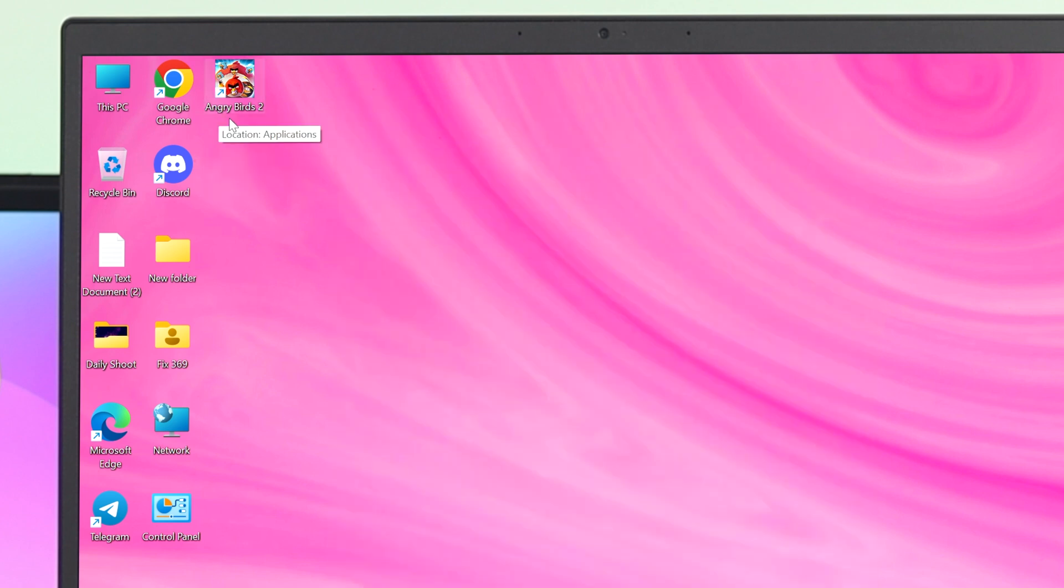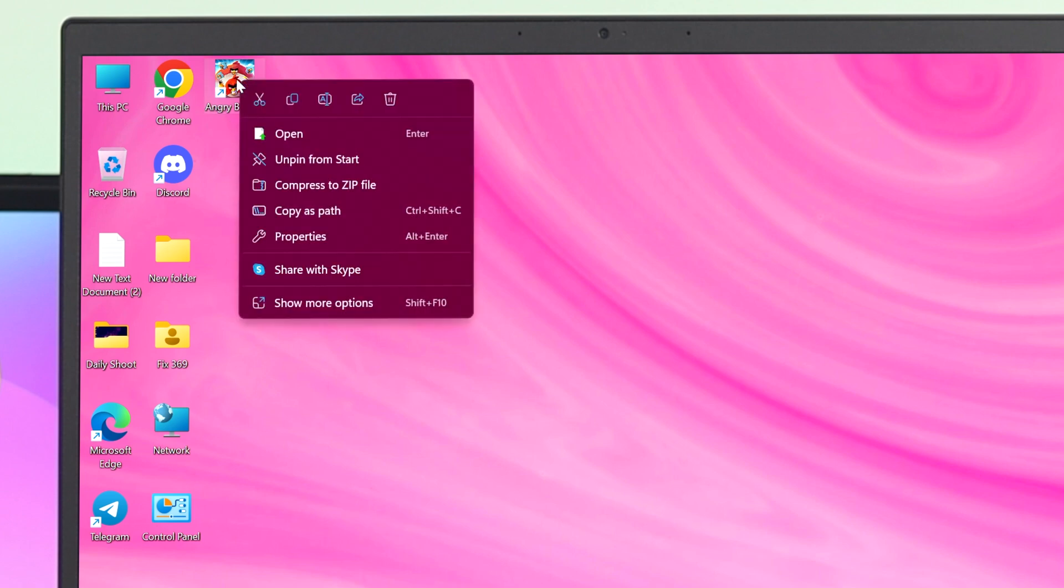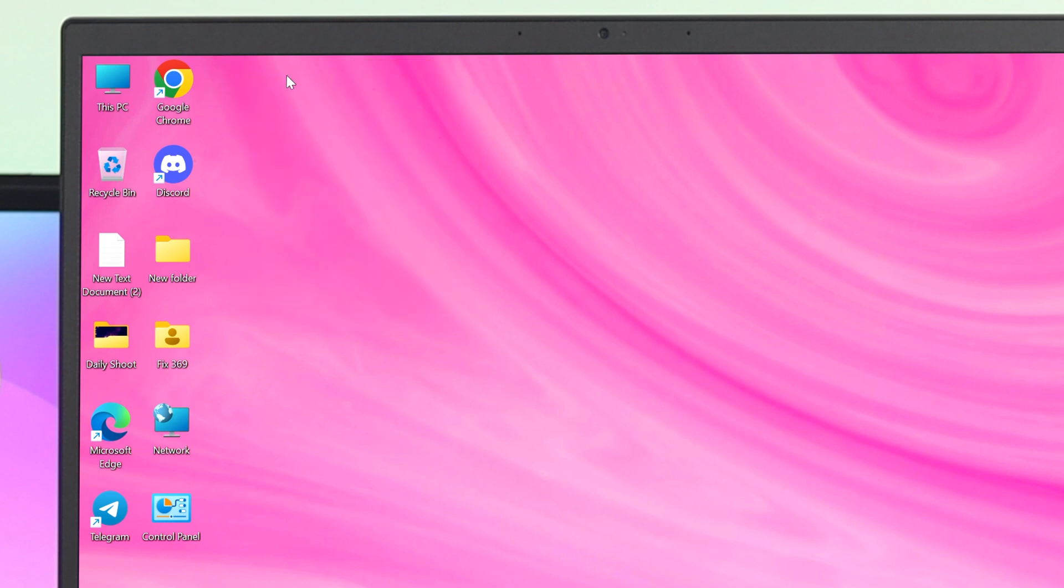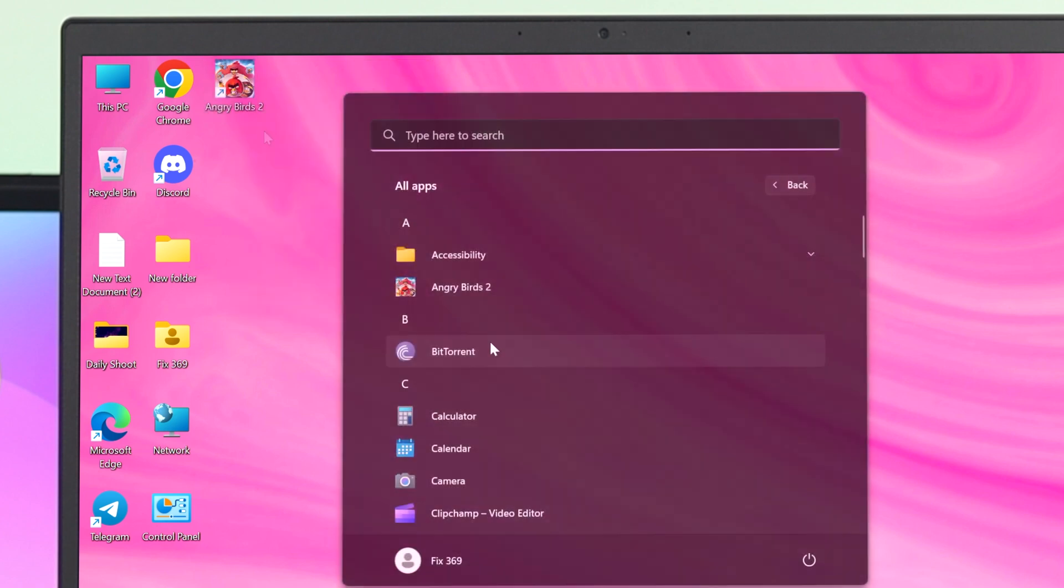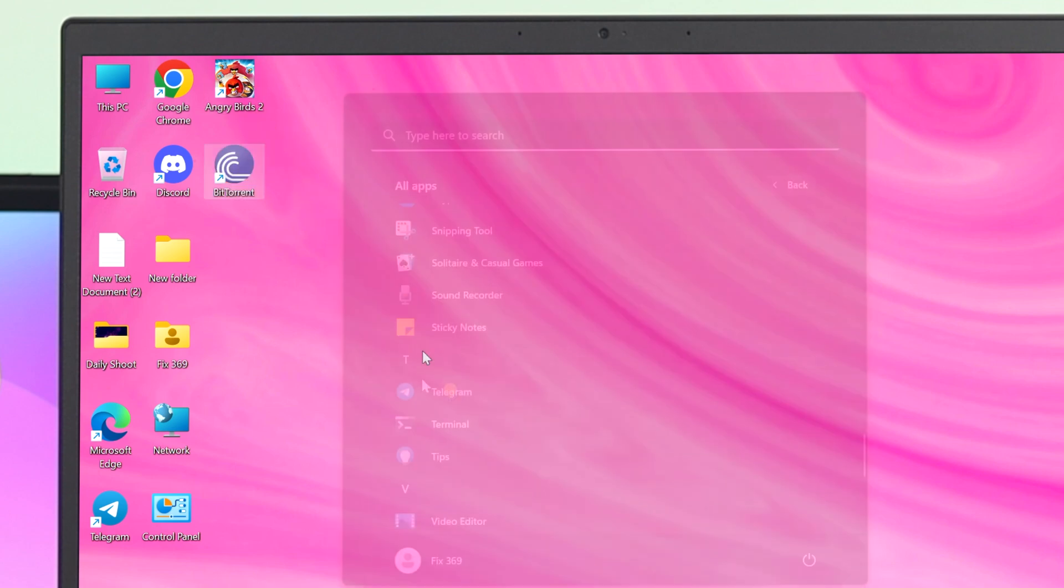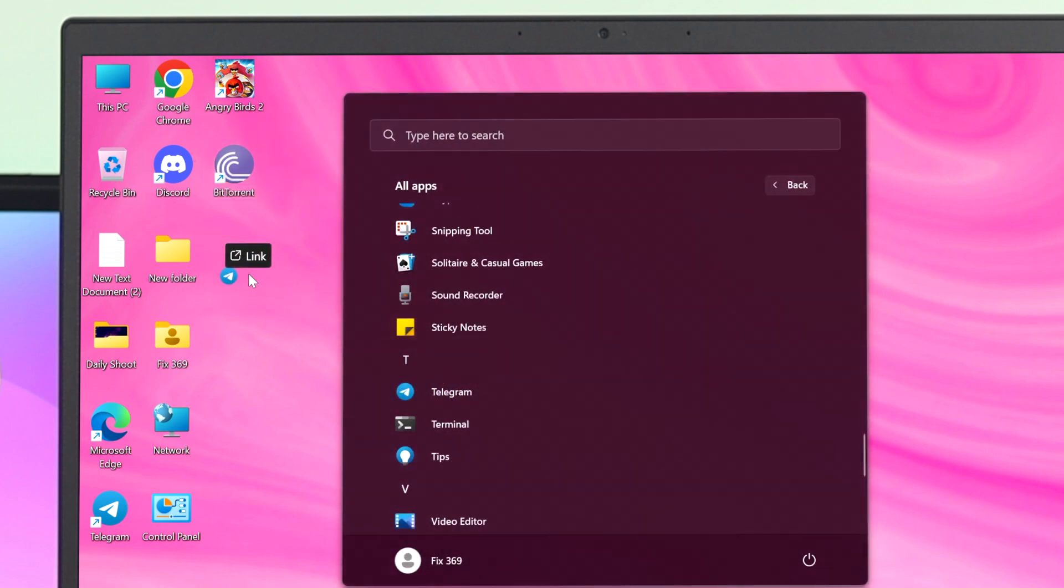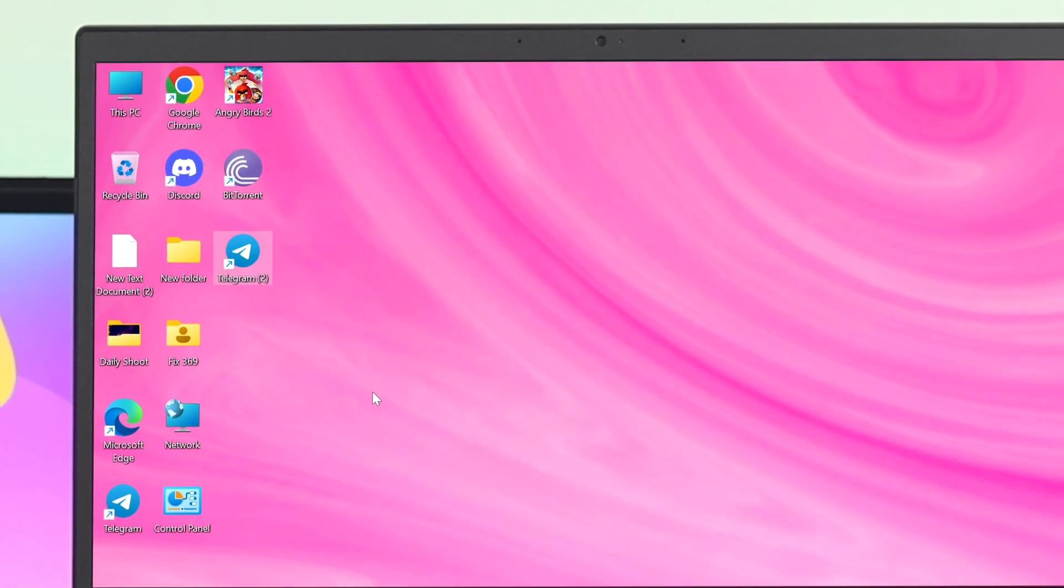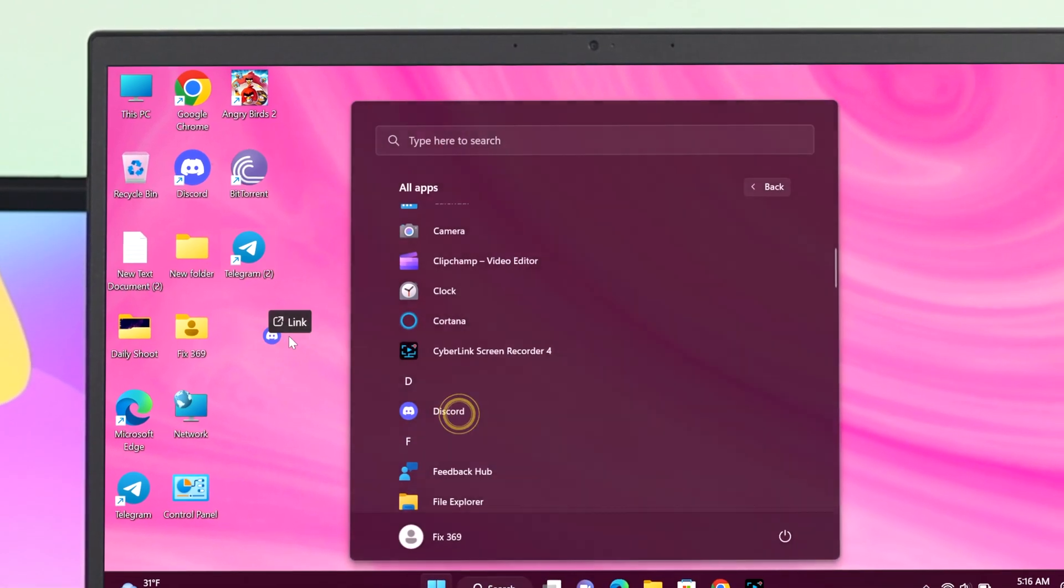If in any case you want to remove or delete the icon from your desktop, just go ahead and right-click on that specific icon, then click on the Delete icon, and the icon will be deleted from your desktop.